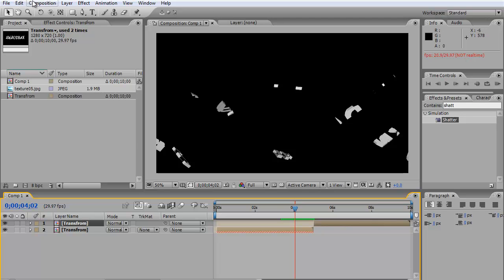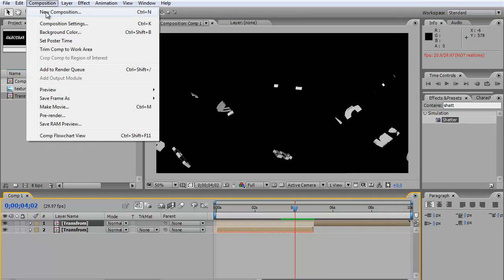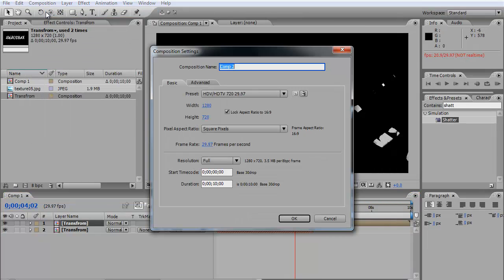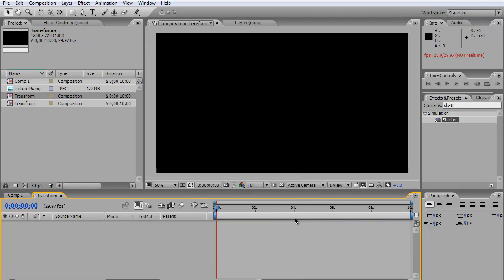The first thing you're going to do is go to your composition. I'm going to call it 'Transform' - 10 seconds duration. That's alright. Then the next thing you're going to do is drop in the text you want to write.